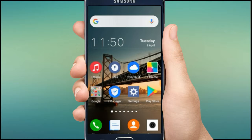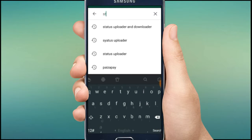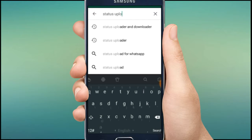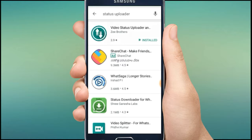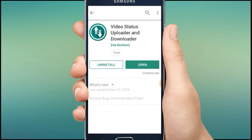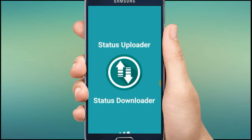I will provide this app link in the description. Simply download it from the Google Play Store — open the Play Store, type 'status uploader' in the search bar. Tap the first result, 'Video Status Uploader'. I have already installed it, so I'll just open it.